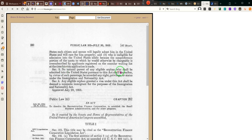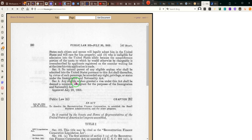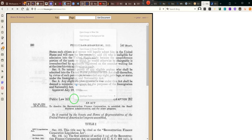No neutral parent of any eligible orphan — an orphan is someone who doesn't have any parents, ladies and gentlemen — who shall be admitted to the United States pursuant to this act shall thereafter by virtue of such parentage be accorded any right or privilege of status under the Immigration and Nationality Act. This is talking about a child, an unaccompanied minor. It says that the parents who come to the United States to take care of the child won't get the rights of the child.